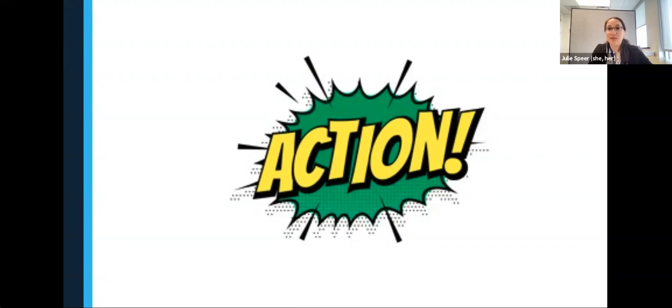All right, let's take a couple more seconds to jot down some thoughts. And while we're doing so, Dr. Misra, I see you put a number of great resources in the chat and I'd love to hear a little bit more about them and how you use them.